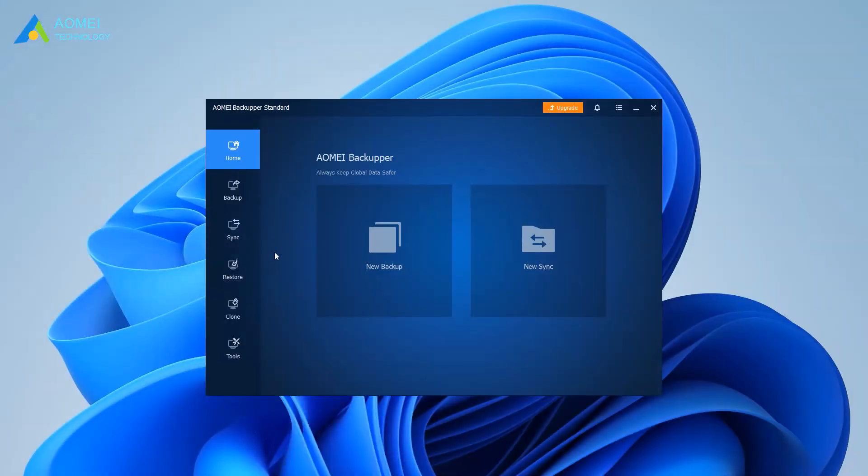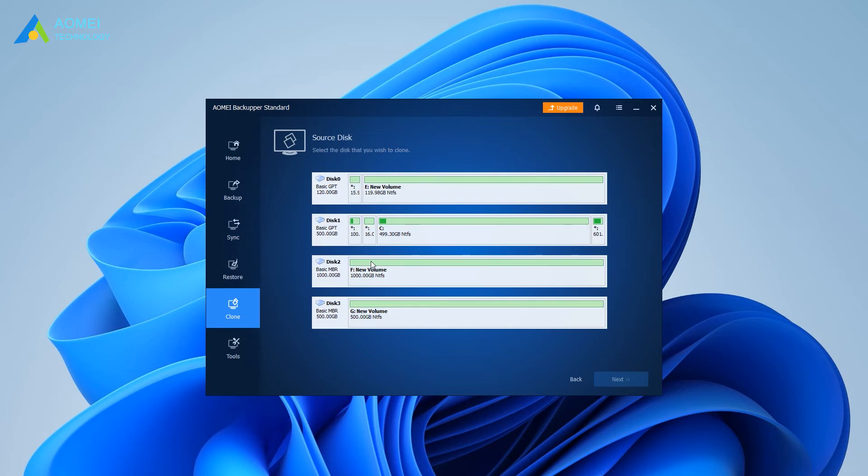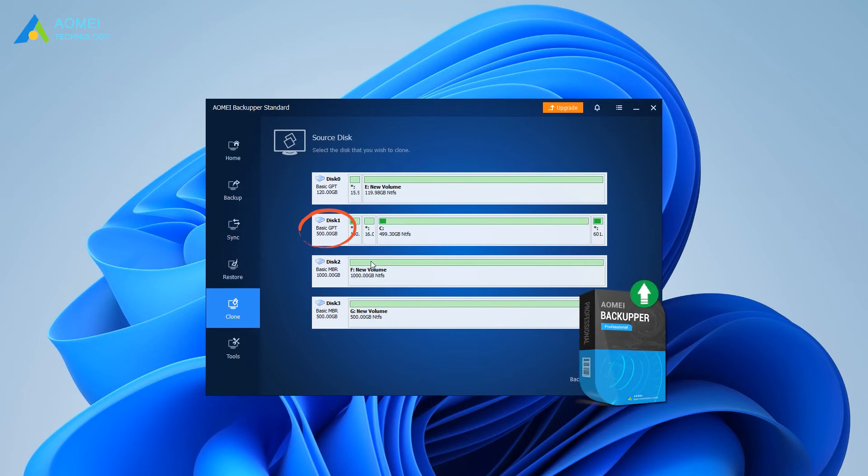Launch the software for Windows 10, and a simple interface will appear. You can click Clone tab, then choose Disk Clone. Select your HDD as the source disk. If you want to clone a GPT system disk, you may upgrade to the Pro version, then click Next.